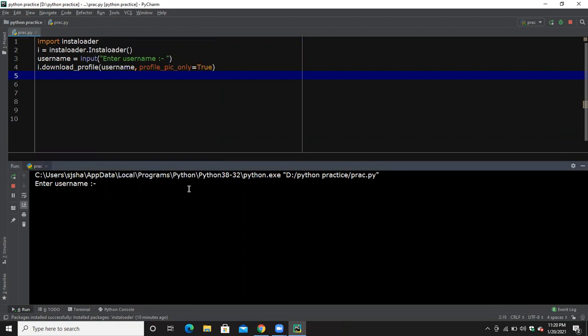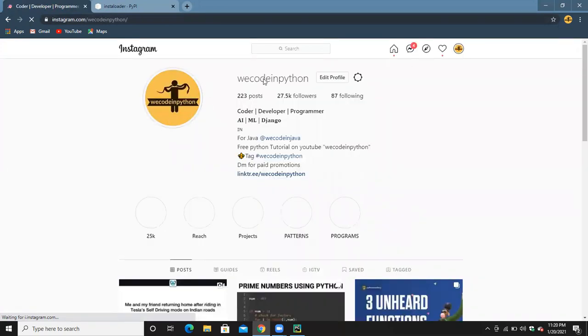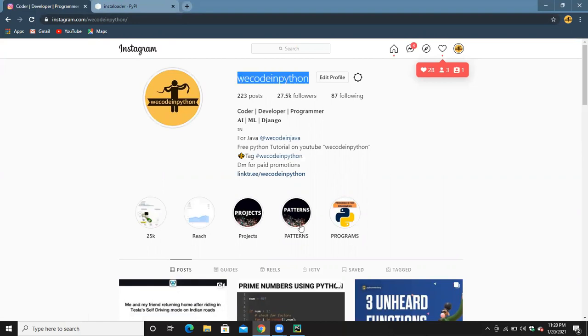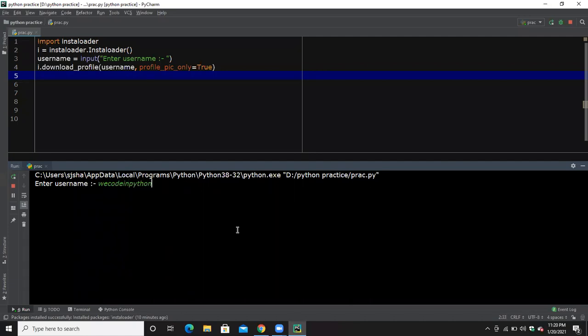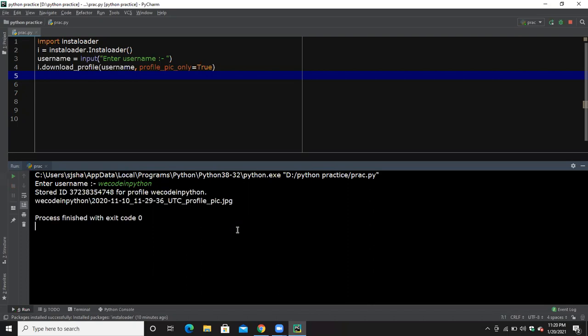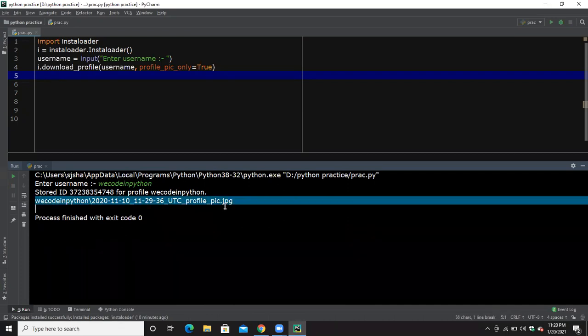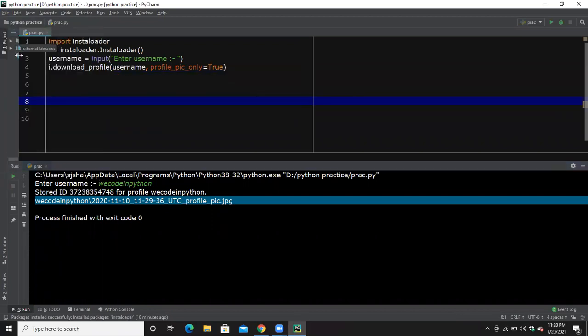Now let's run this. You can see here this is my page — it is loading. My username is 'vcodeinpython', so I'm going to enter that and hit Enter. You can see it is saying that the stored ID is this for the profile 'vcodeinpython', and this is the file it downloaded.